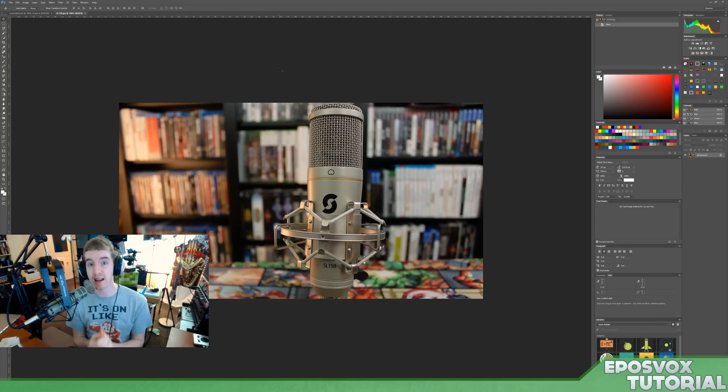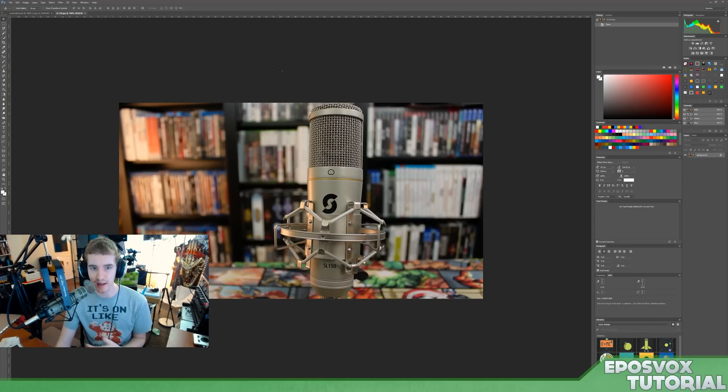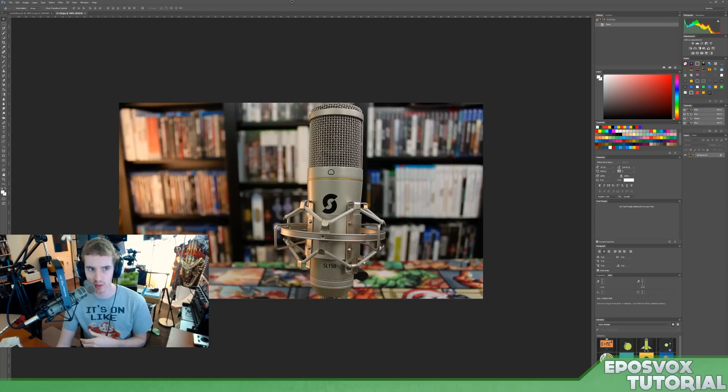What's going on everyone? My name's Adam ReposVox and welcome to another tutorial of sorts here.